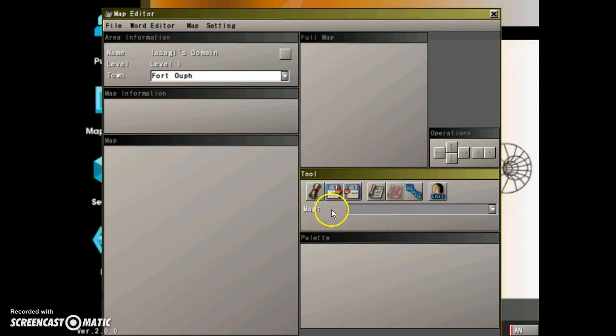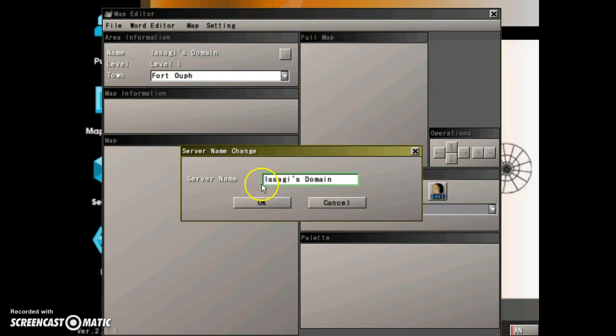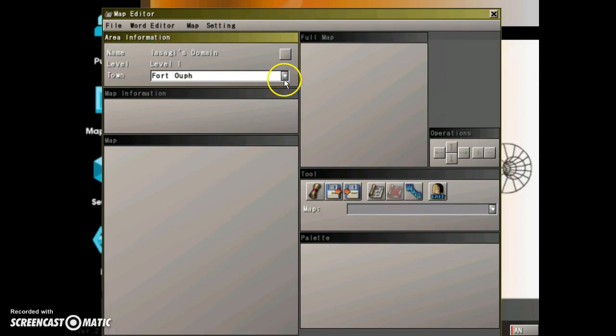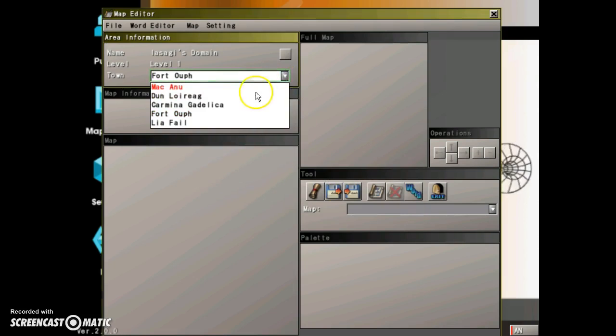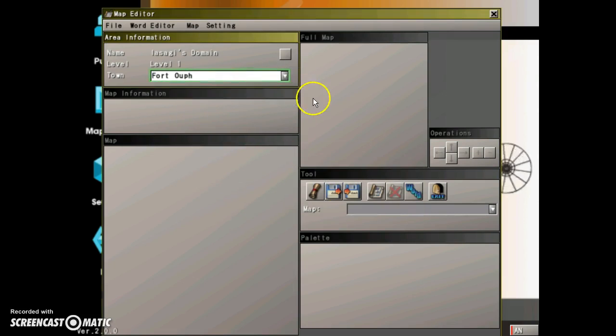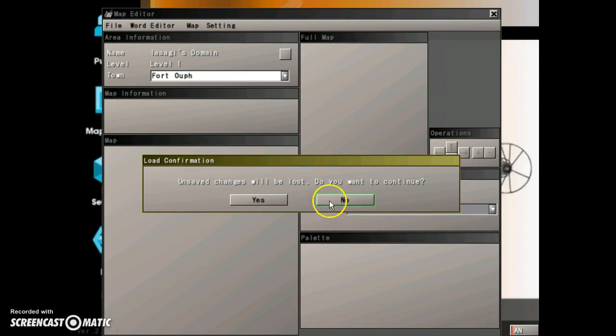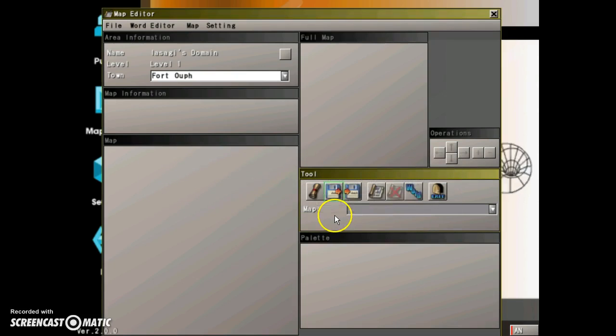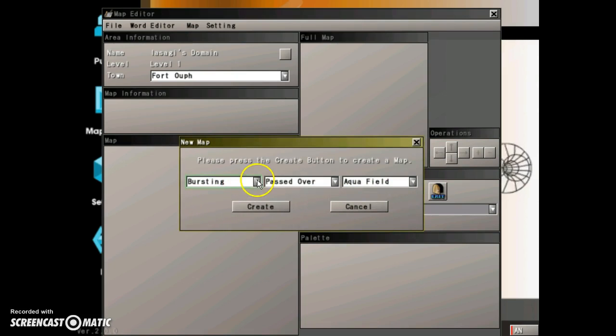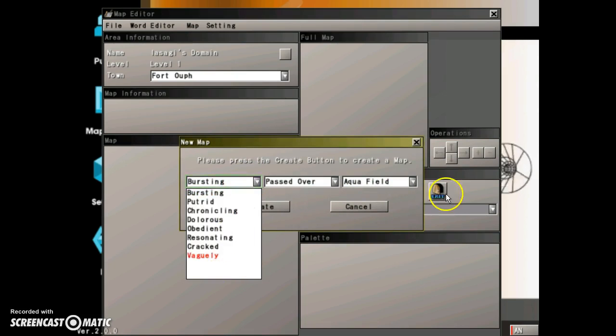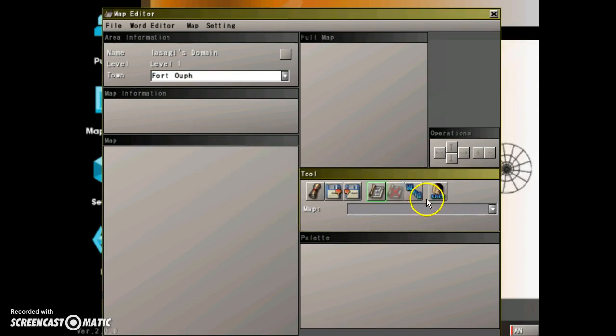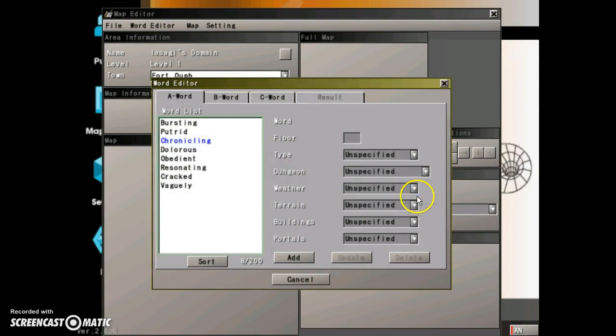And then you're going to, you can change it right here. Change the root town and everything. Now you go right here, load area. Oh nope, not what I wanted to do. New map.